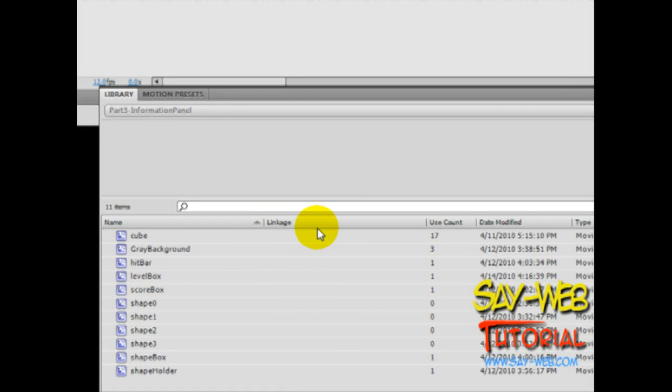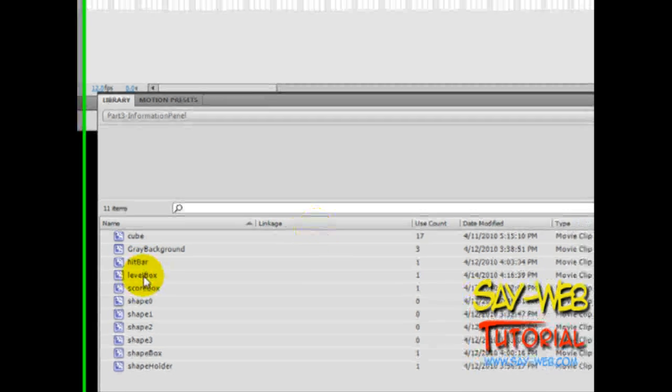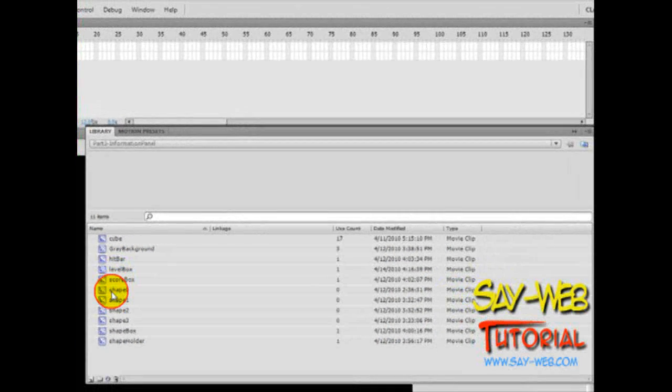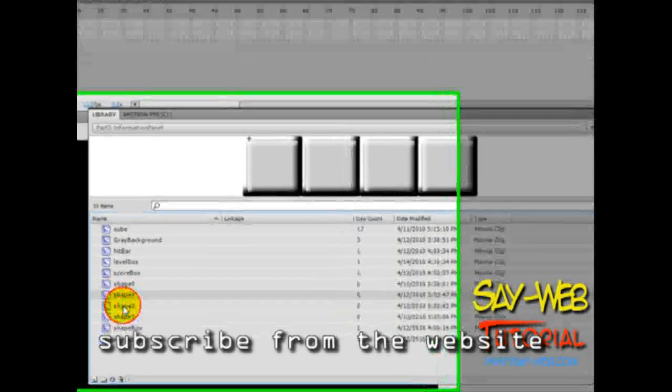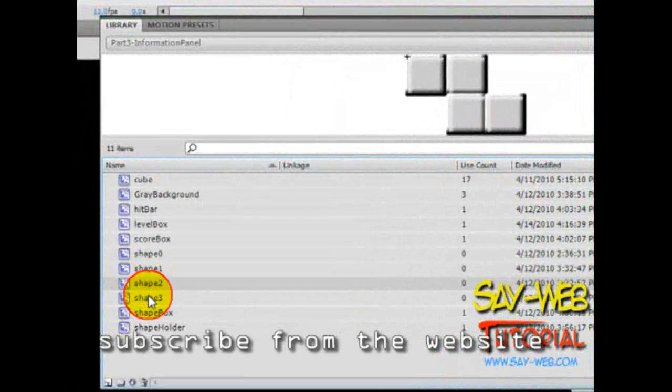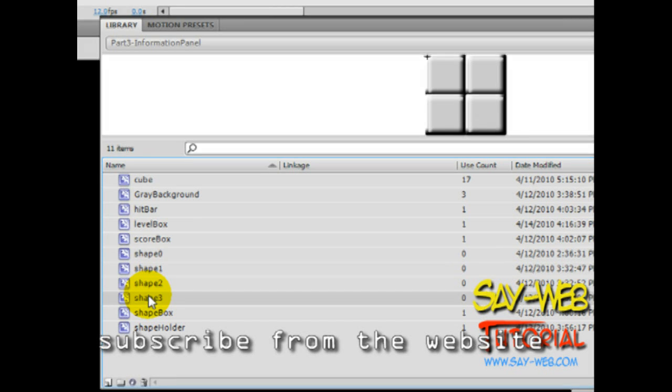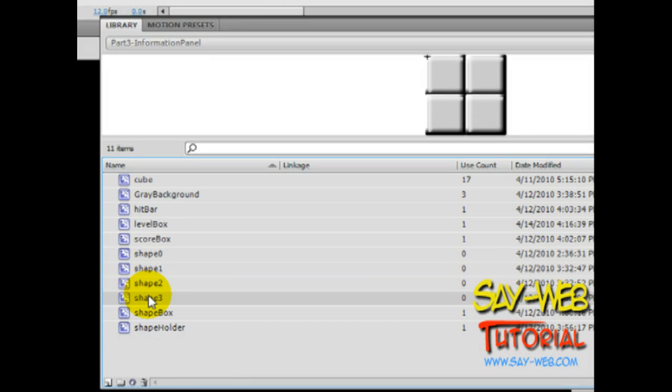Today we'll be creating, exporting these shapes. We created several shapes: shape zero, shape one, shape two, shape three. Now we need to be able to reproduce these shapes and throw them into stage.